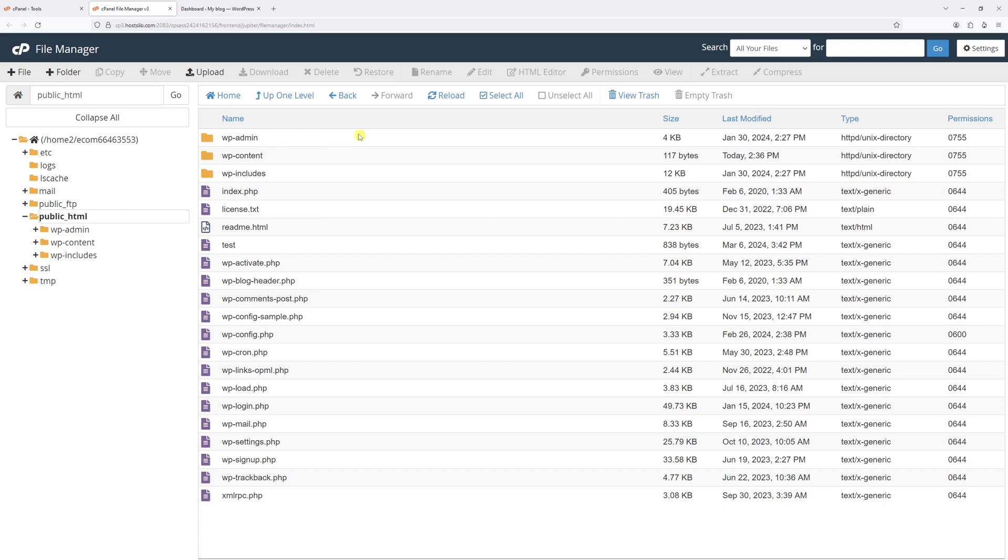Once the public_html folder loads, you will see folders like wp-admin, wp-content, and wp-includes. Usually within this list, there should be a .htaccess file. If you don't see it, like in my case, it's probably hidden.